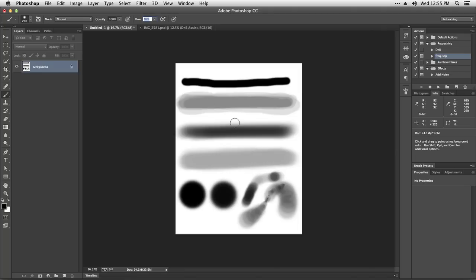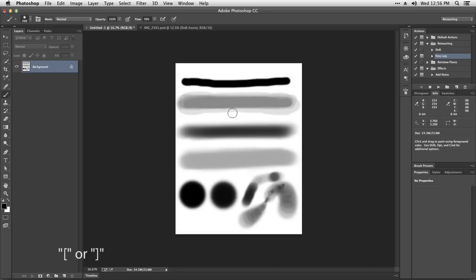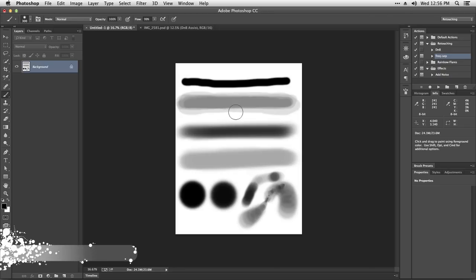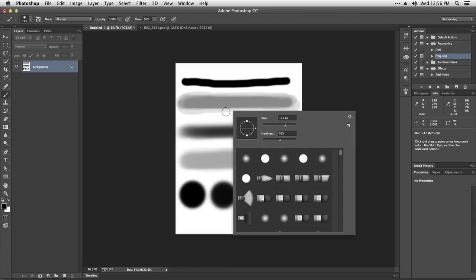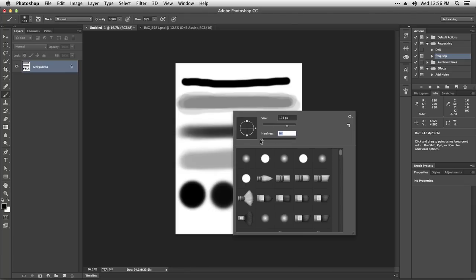You can change the brush size by pressing on the bracket keys like this. You can also control or right-click on the canvas, which will give you this brush menu. In here we can change the size and we can also change the hardness.